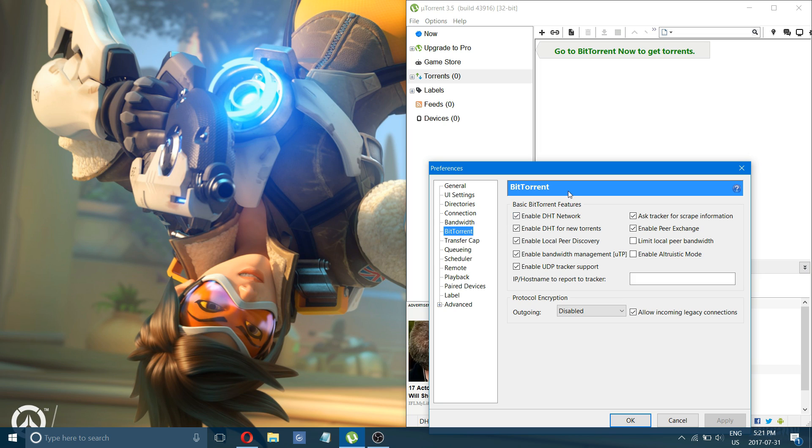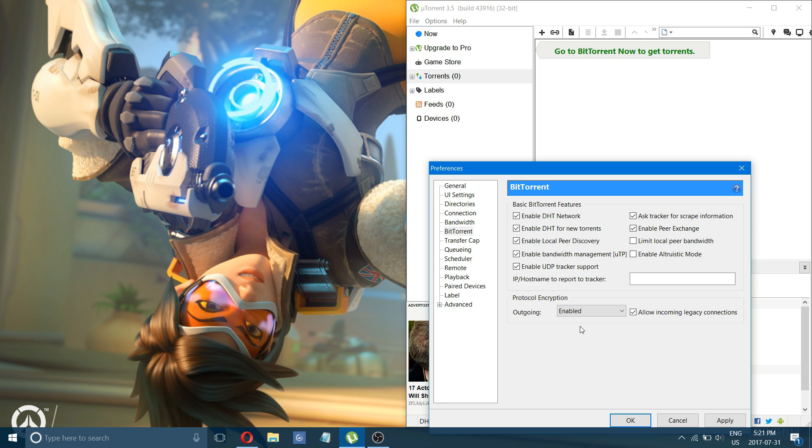Next is the BitTorrent tab, and there's nothing that you have to change here, except for the protocol encryption. You want to enable that.